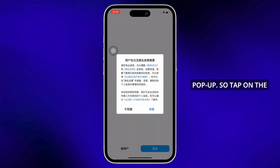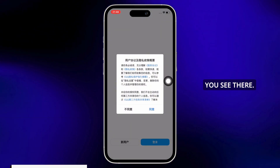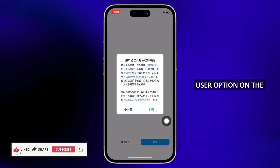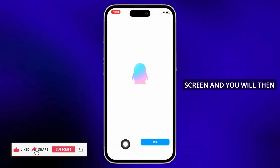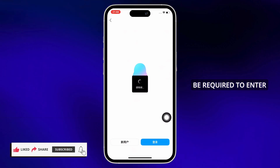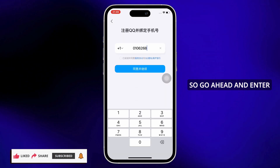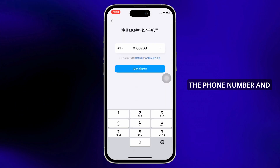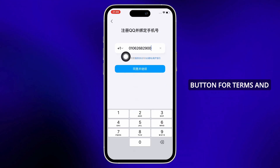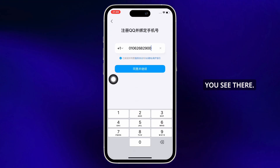Tap on the agree button you see there. Further, tap on the new user option on the bottom left of your screen. You will then be required to enter your phone number, so go ahead and enter the phone number. Then tap on the radio button for terms and conditions you see there.